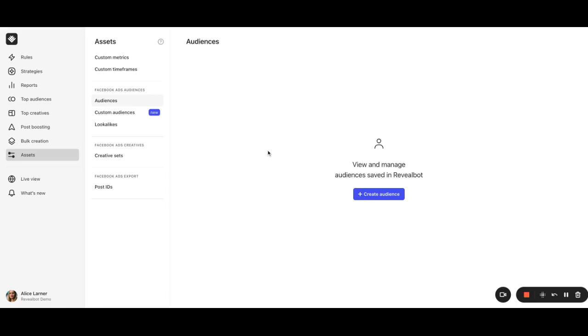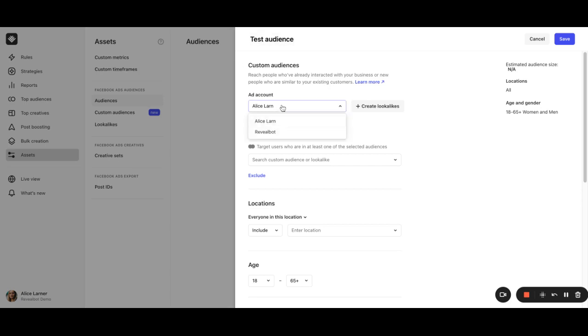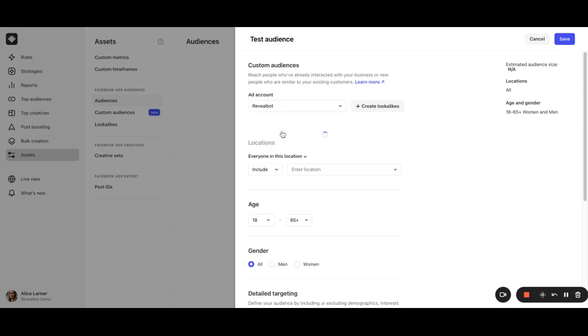Let's walk through the simple steps to create a new saved audience. In the assets section, go to the audiences and click on create audience button. First, give your audience a name, let it be test audience, and select the ad account associated with it.